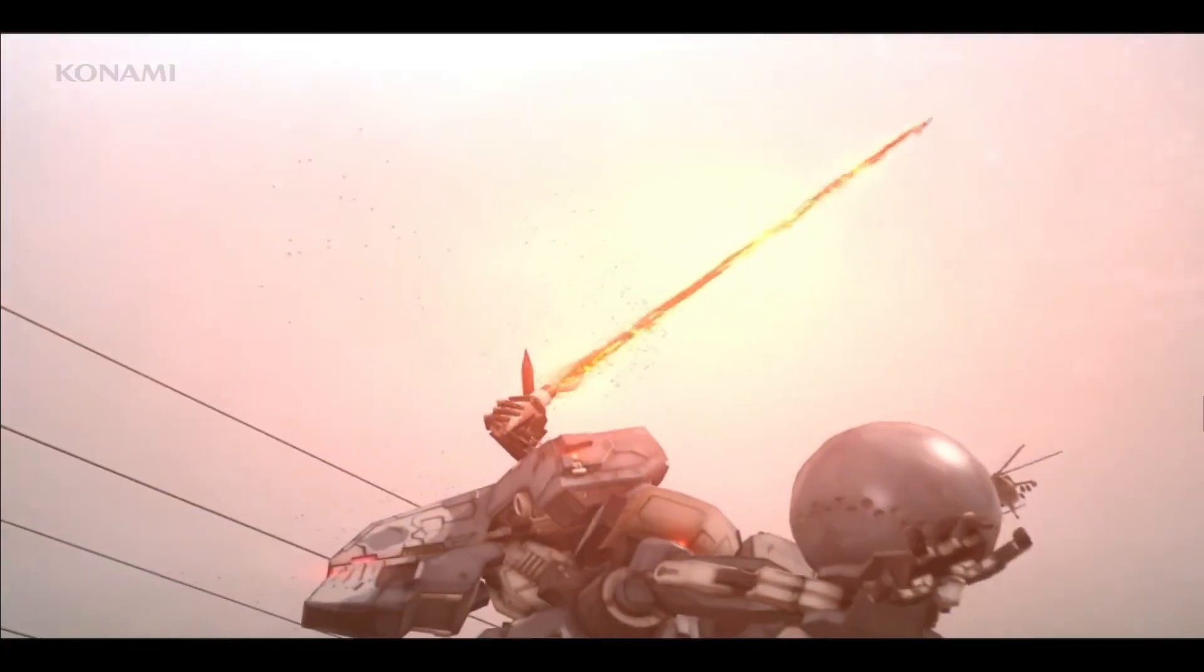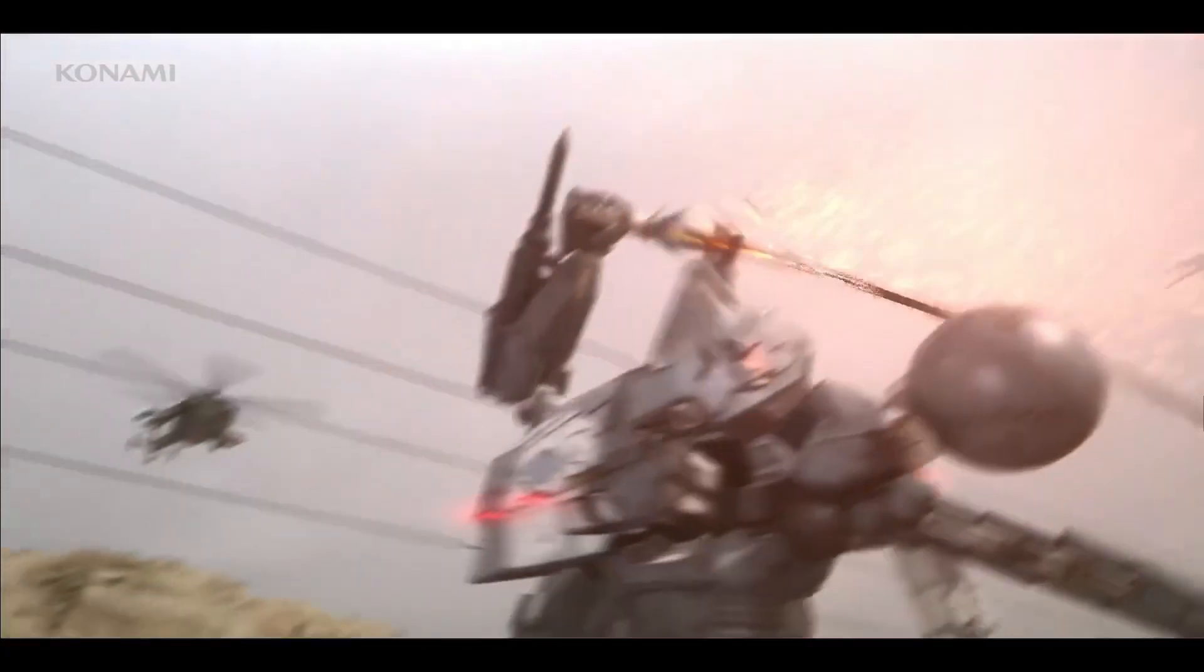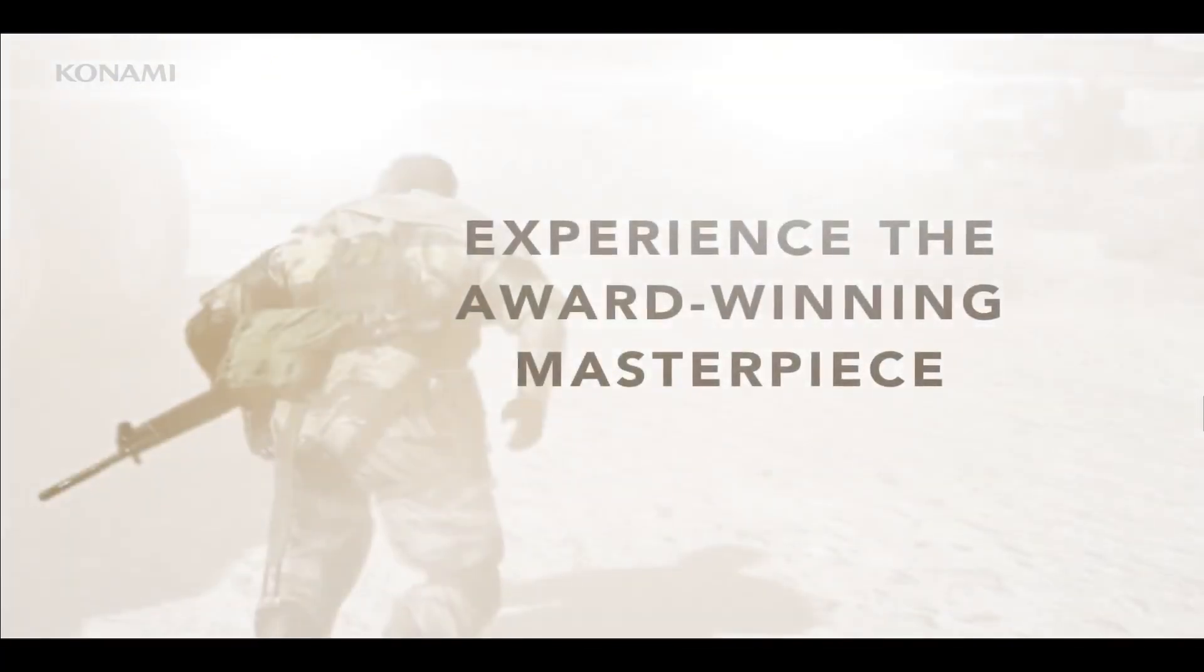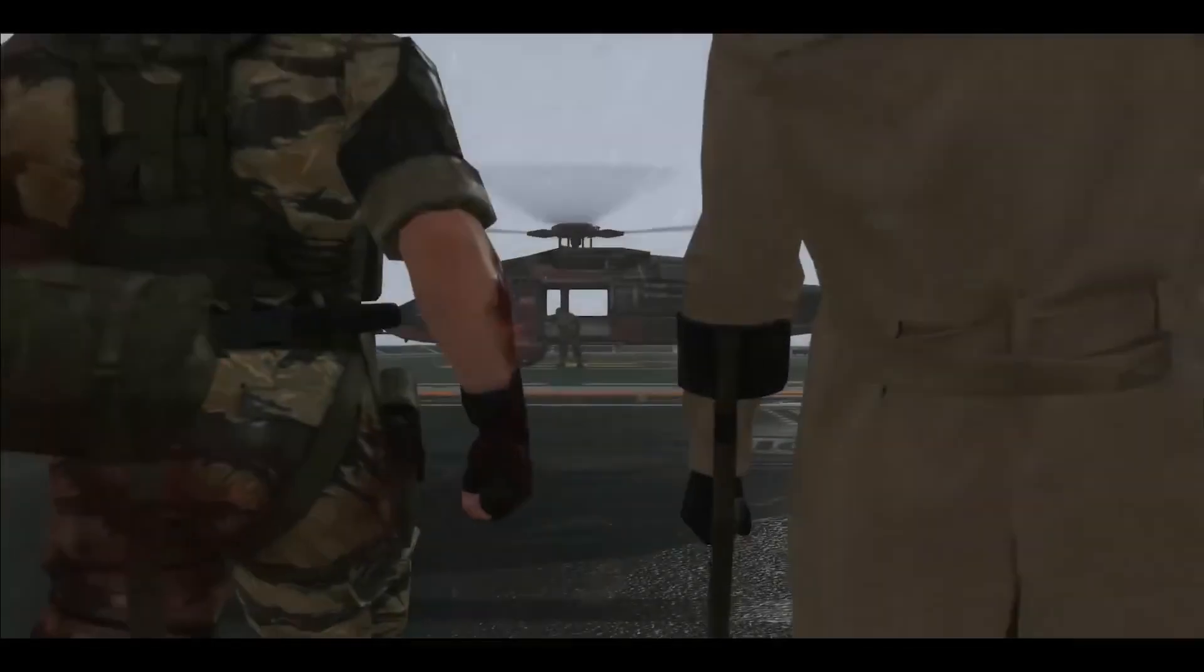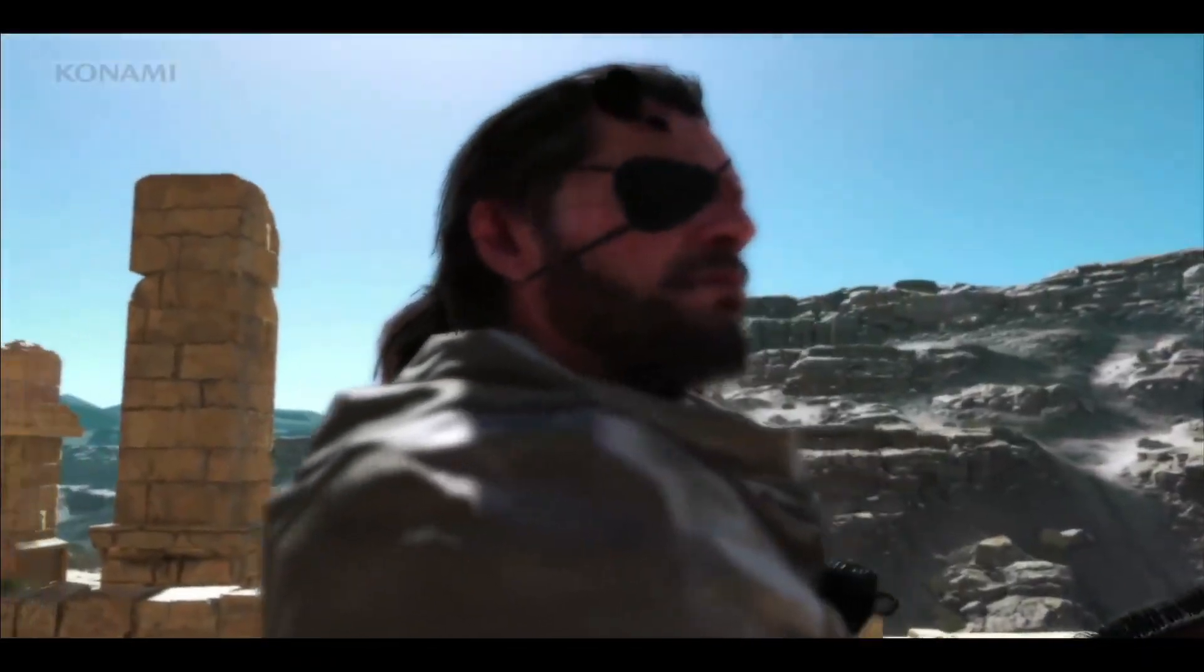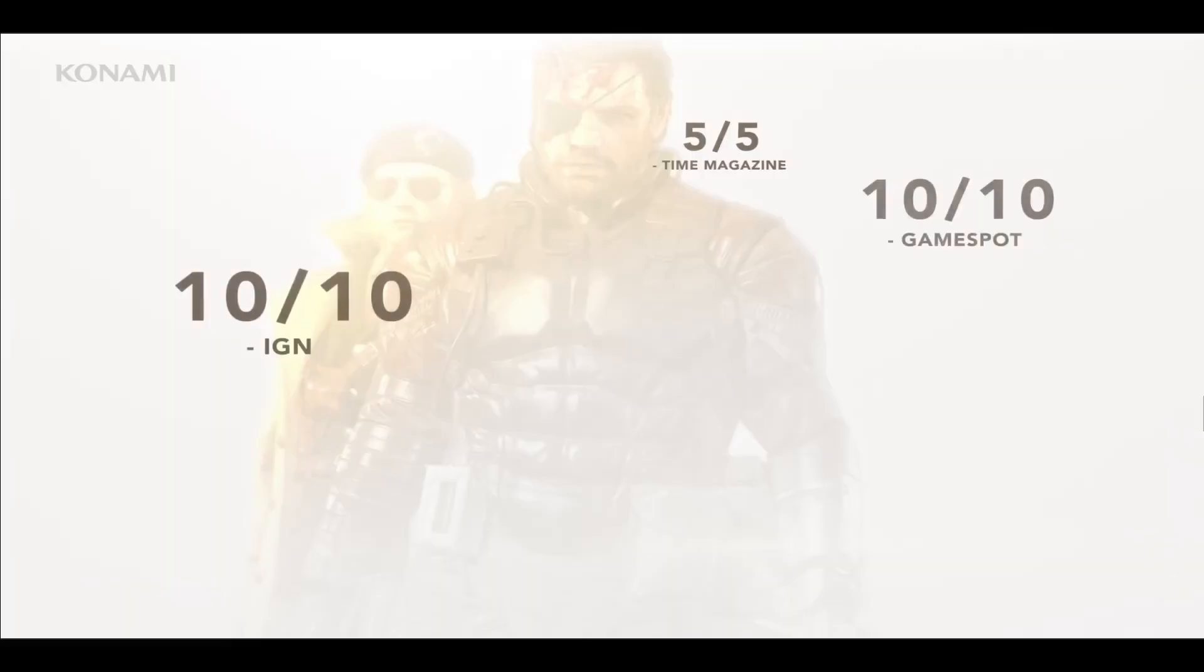You can then choose your install location and complete the installation, and after this you can start enjoying the Metal Gear Solid 5 Phantom Pain game on your PC.